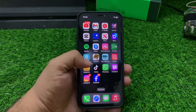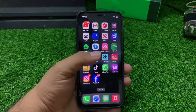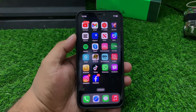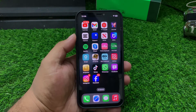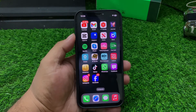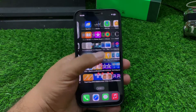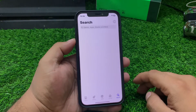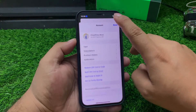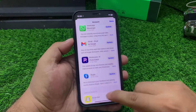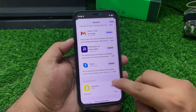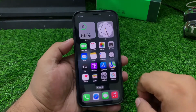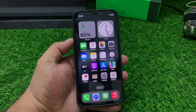If solution number two is not working, apply solution number three. Solution number three: update the Snapchat app. Make sure you are running the latest version of Snapchat. Simply open the App Store, tap on the profile icon, and if a Snapchat update is available, update it to fix your problem.